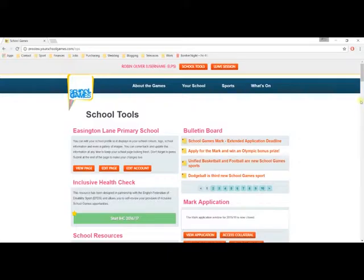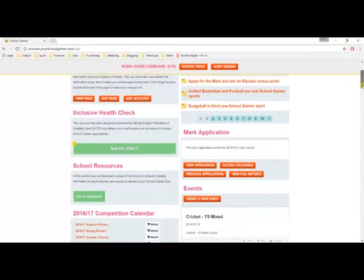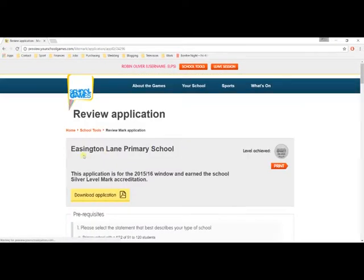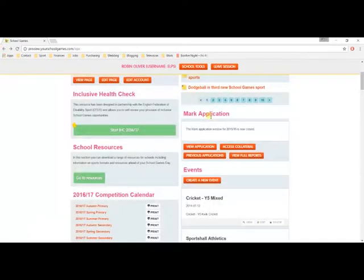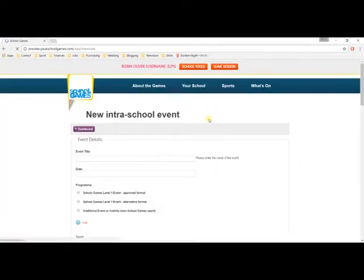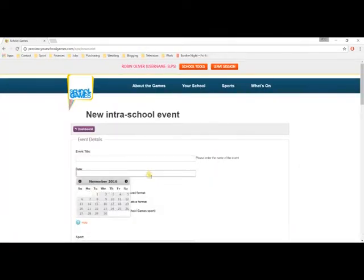Below this, you will see the Inclusive Health Check, a self-review tool which has recently been refreshed for the 2016-17 academic year, and the School Games Mark Portal, which will reopen for applications in mid-2017.